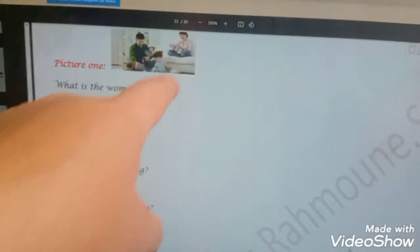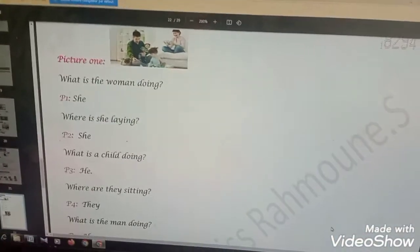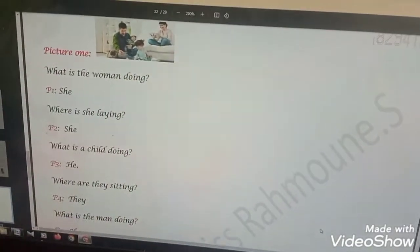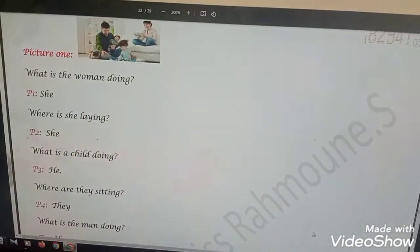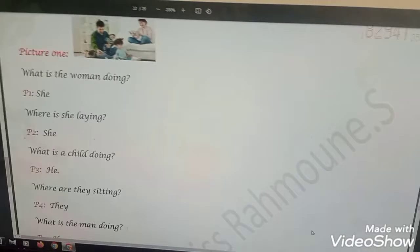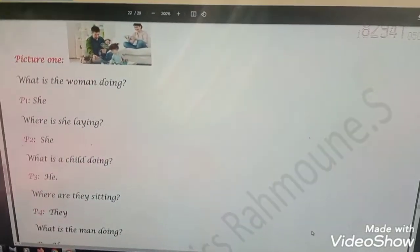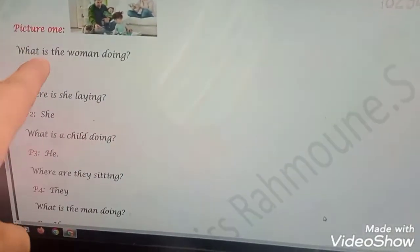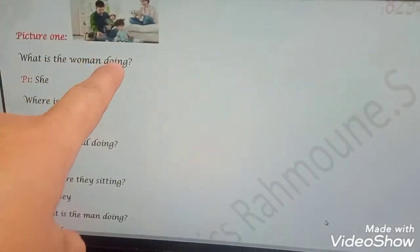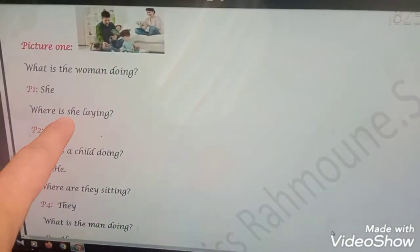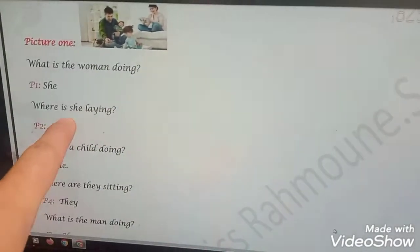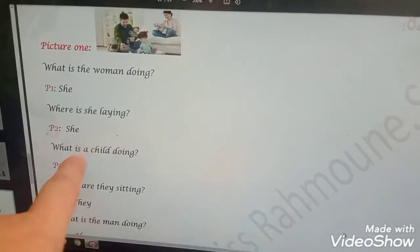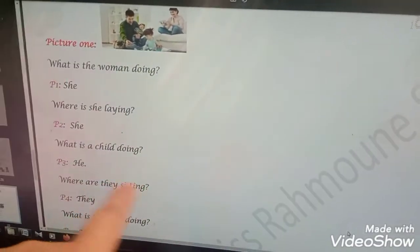I'll ask some questions using the present continuous tense and I want you to answer. What is the woman doing? What is she doing? Where is she lying? What is the child doing? Where are they sitting? What is the man doing?